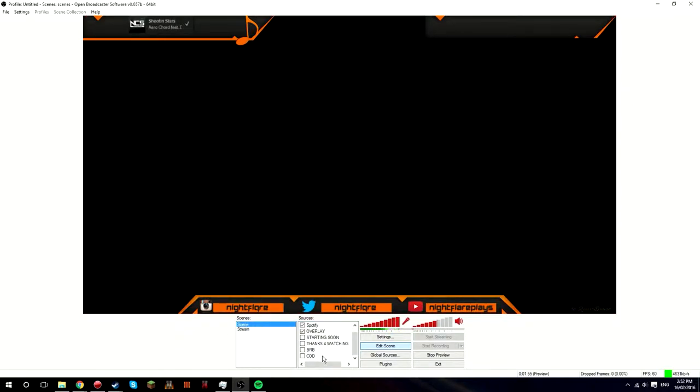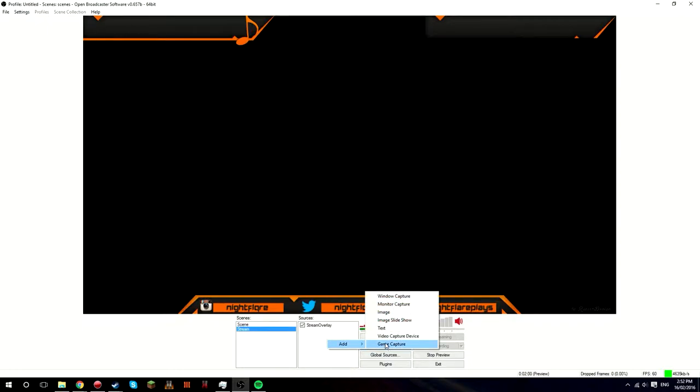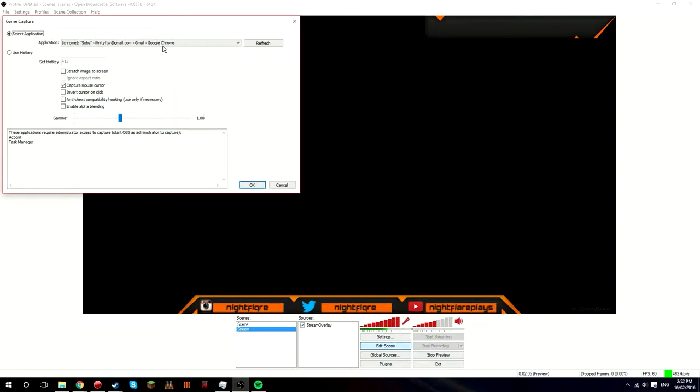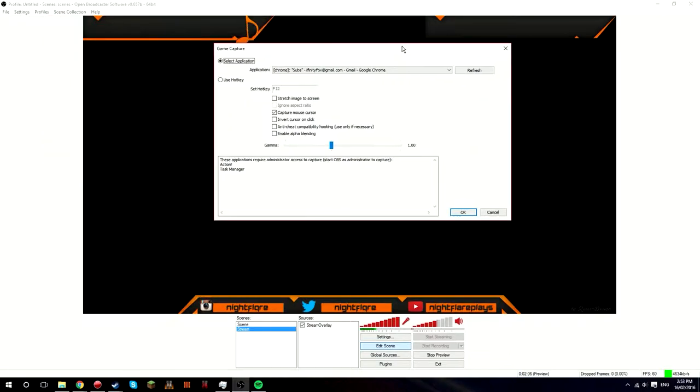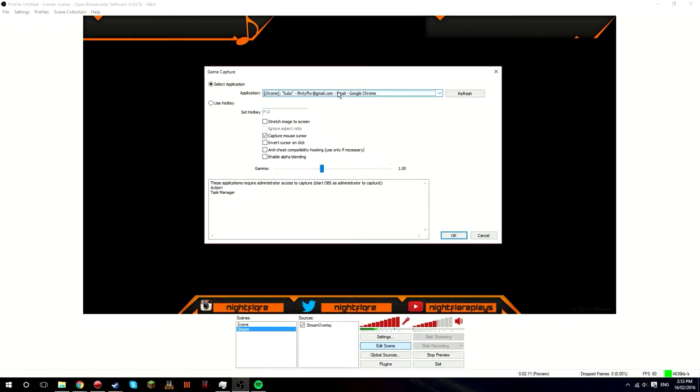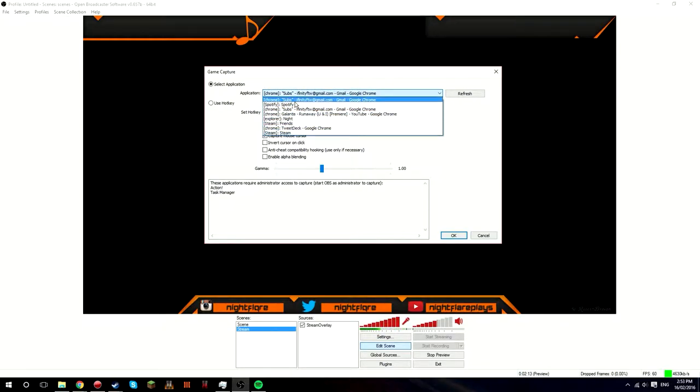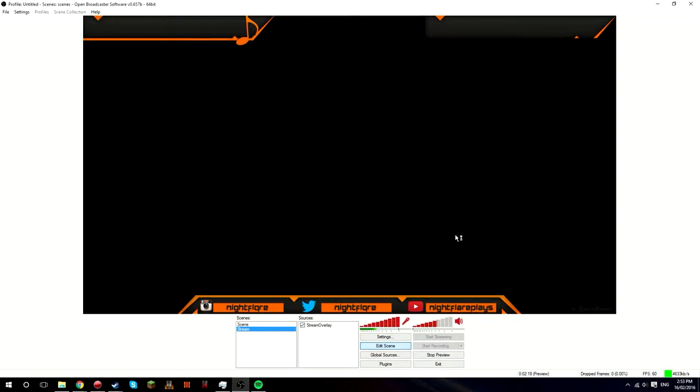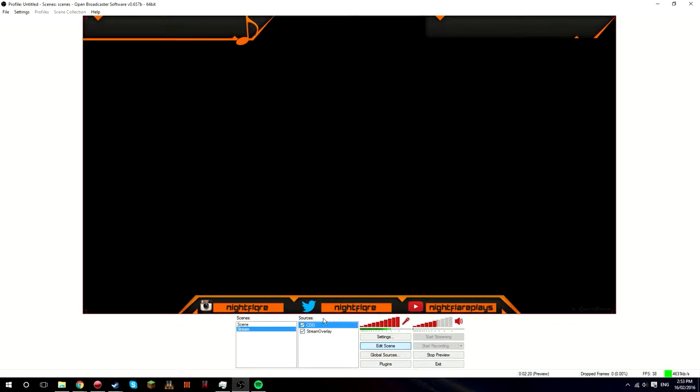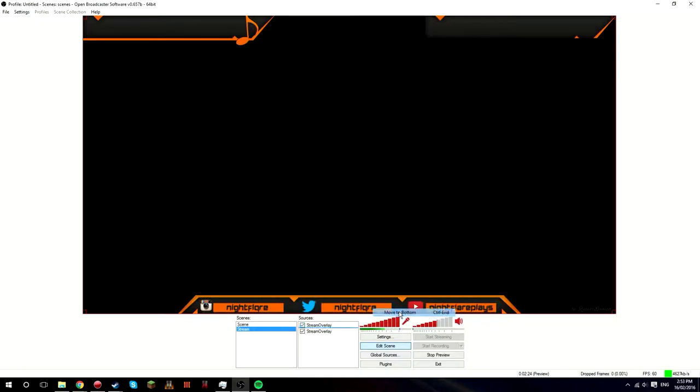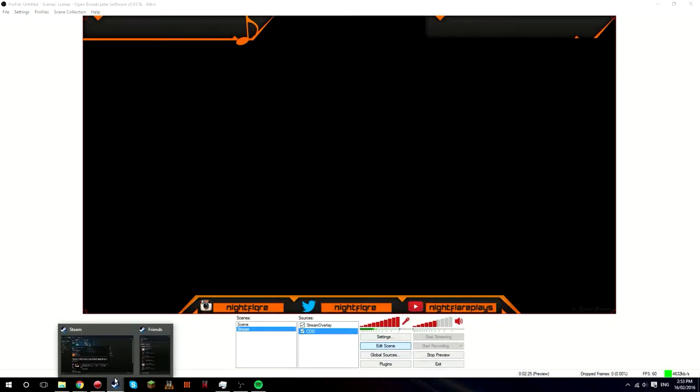So next you probably want to add in your game capture. So right-click, add game capture. Call it whatever game you're doing. So I'll just put cod for instance. And up the top here, you've got to have the game open to do it. So you'll see like cod in here or whatever you're doing. Just click on it. So for now, I'll just do Steam.